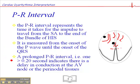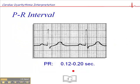A prolonged PR interval is one which is greater than 0.20 second, which is five small squares, and this would indicate a delay in conduction either at the AV node itself or in the perinodal tissue. A normal PR interval would be 0.12 to 0.20 second.